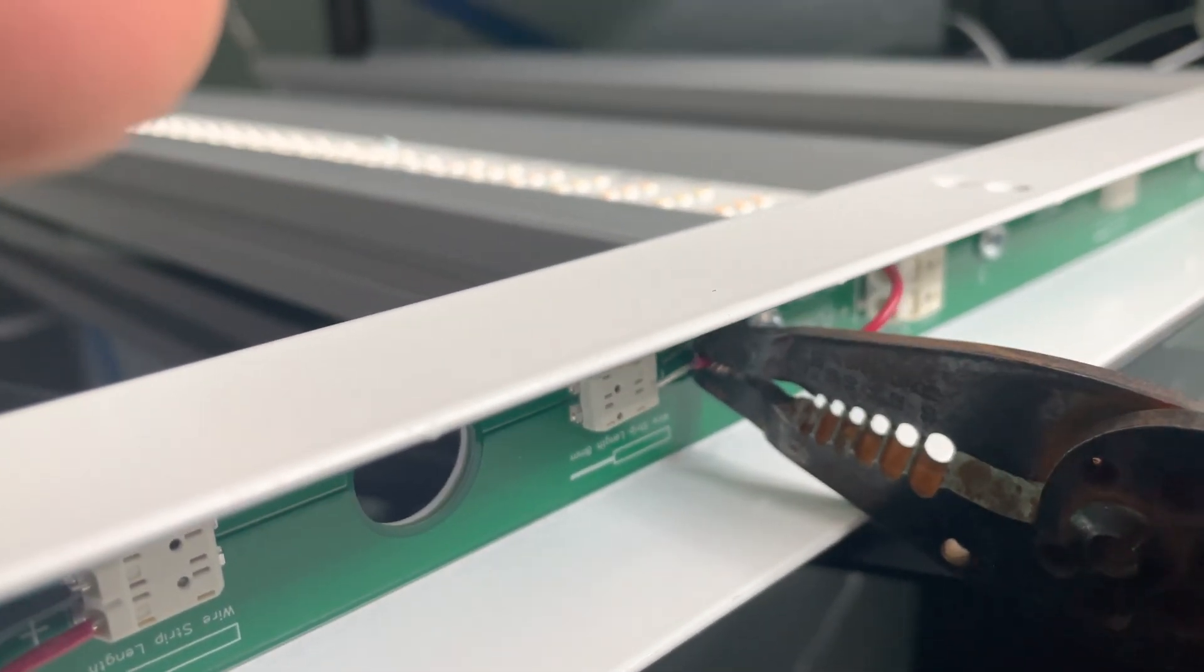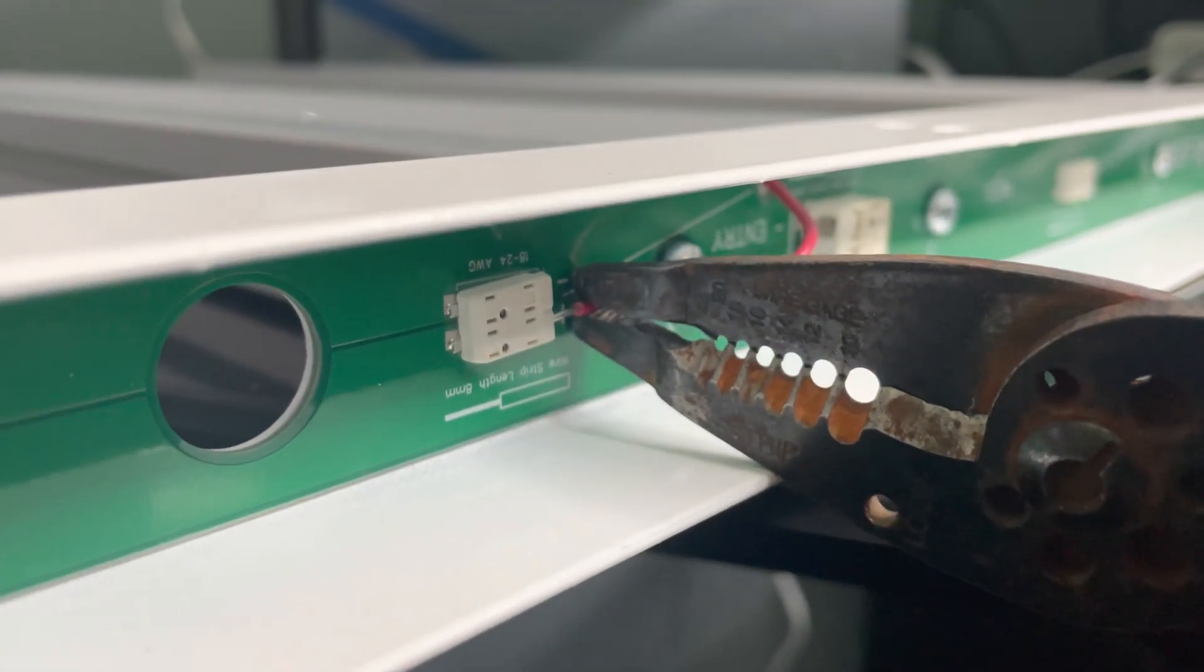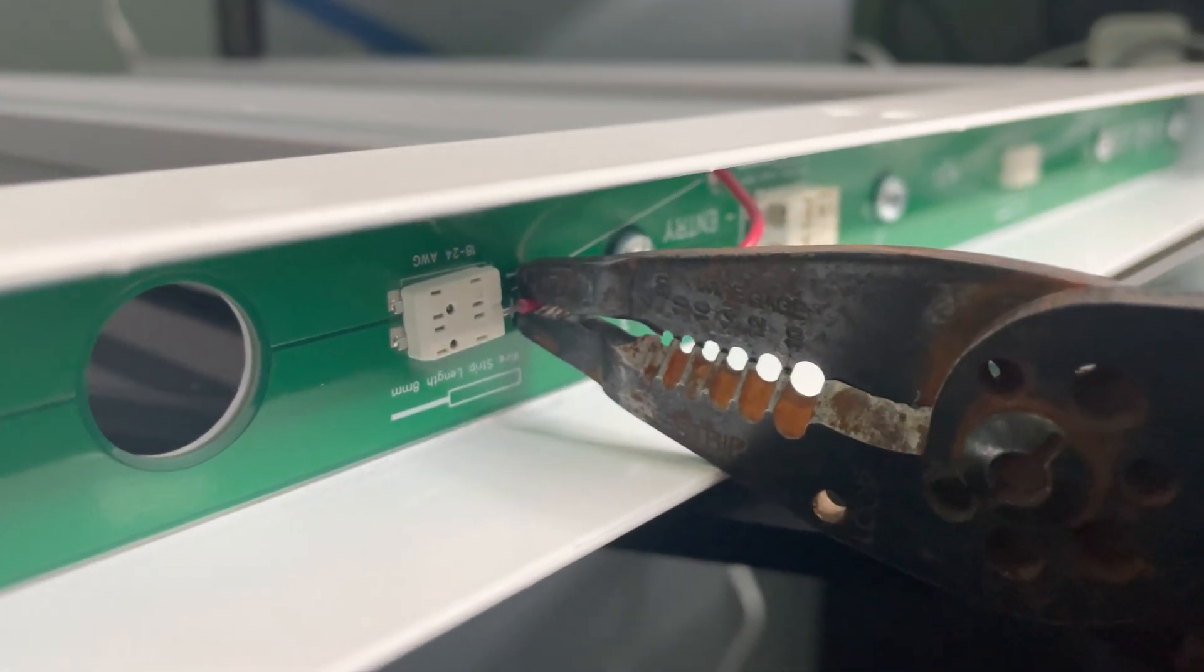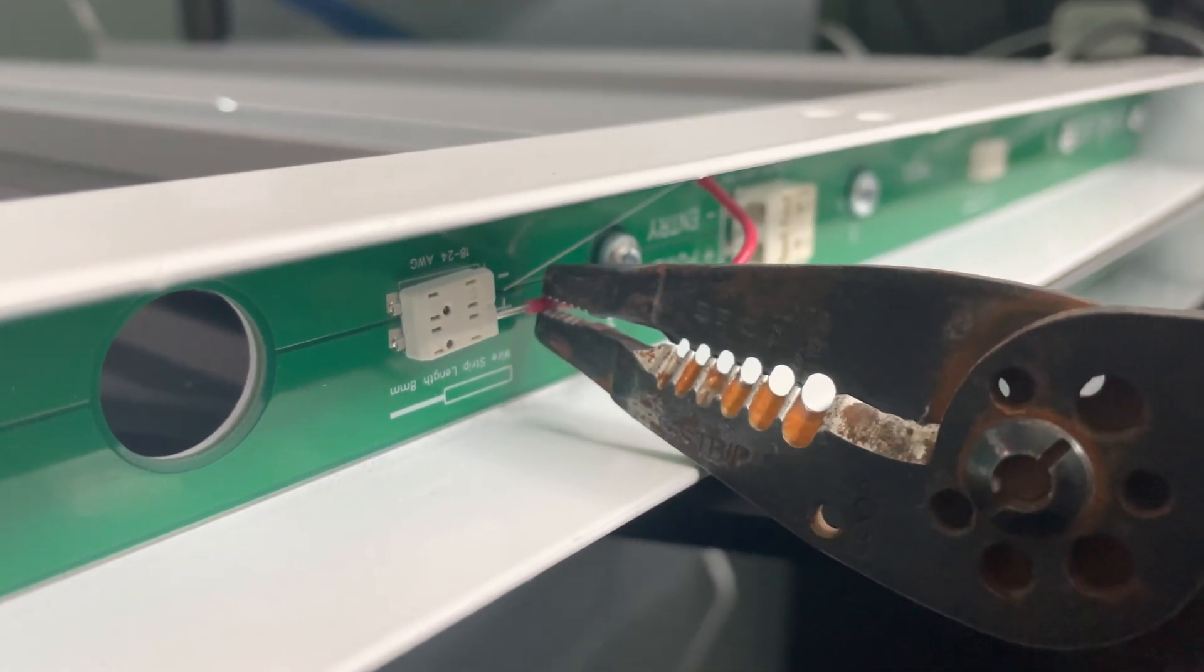When you're plugging your wires in, make sure to hear the click on each wire to ensure proper connection.